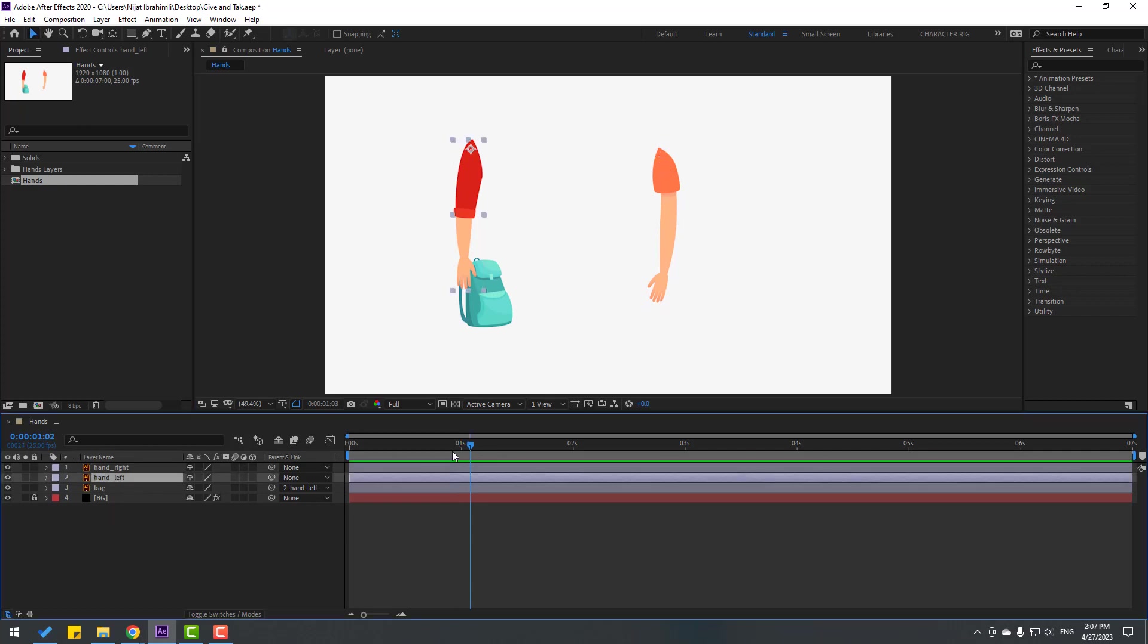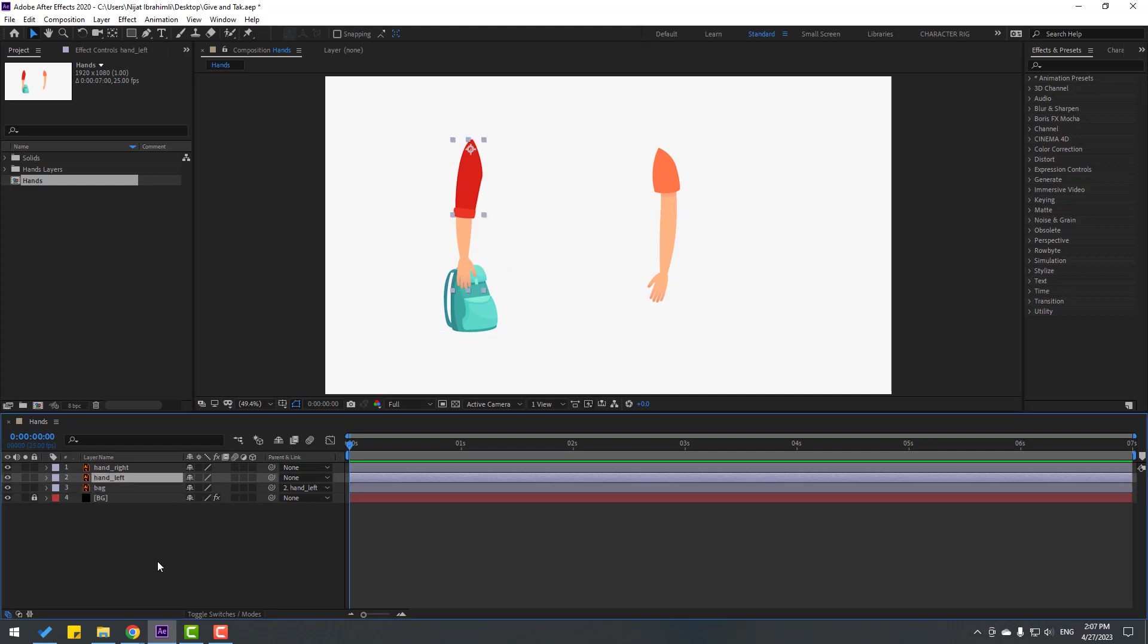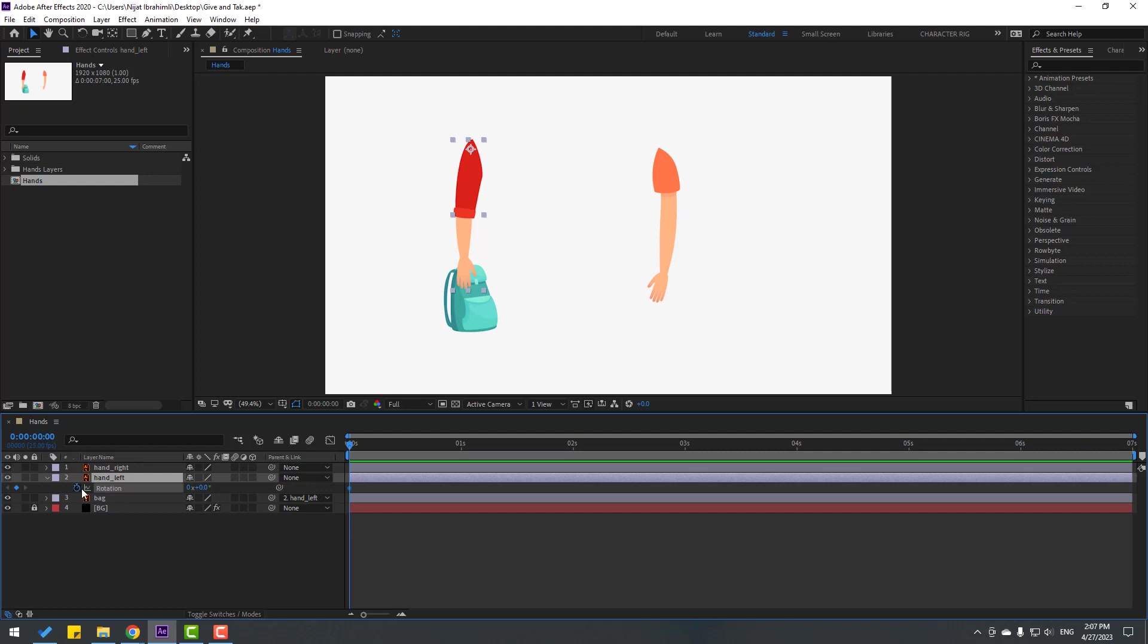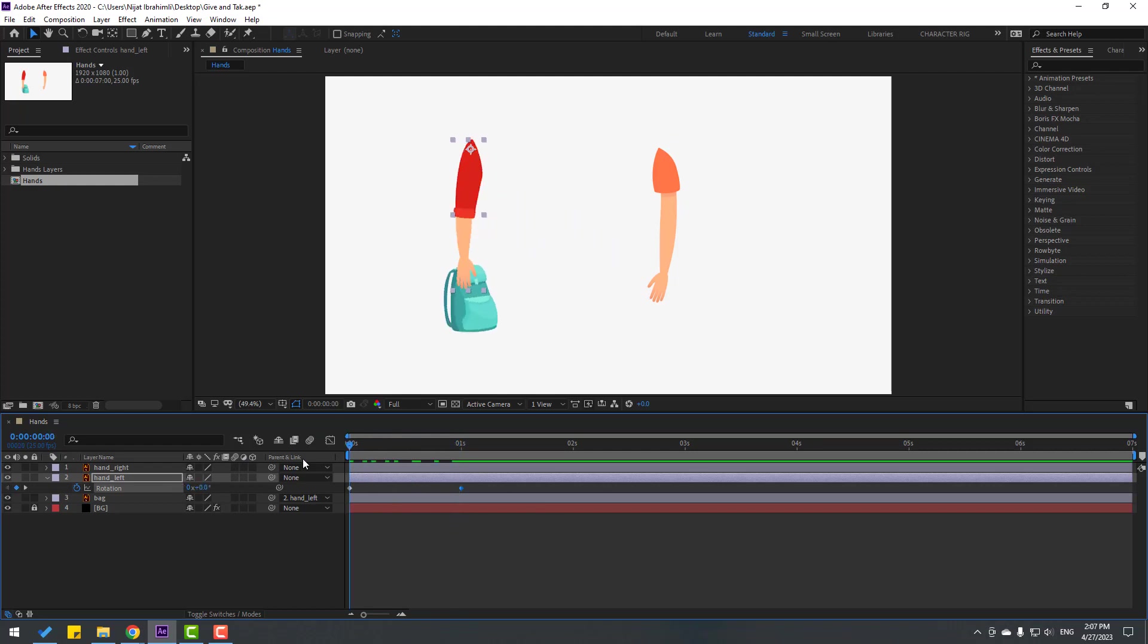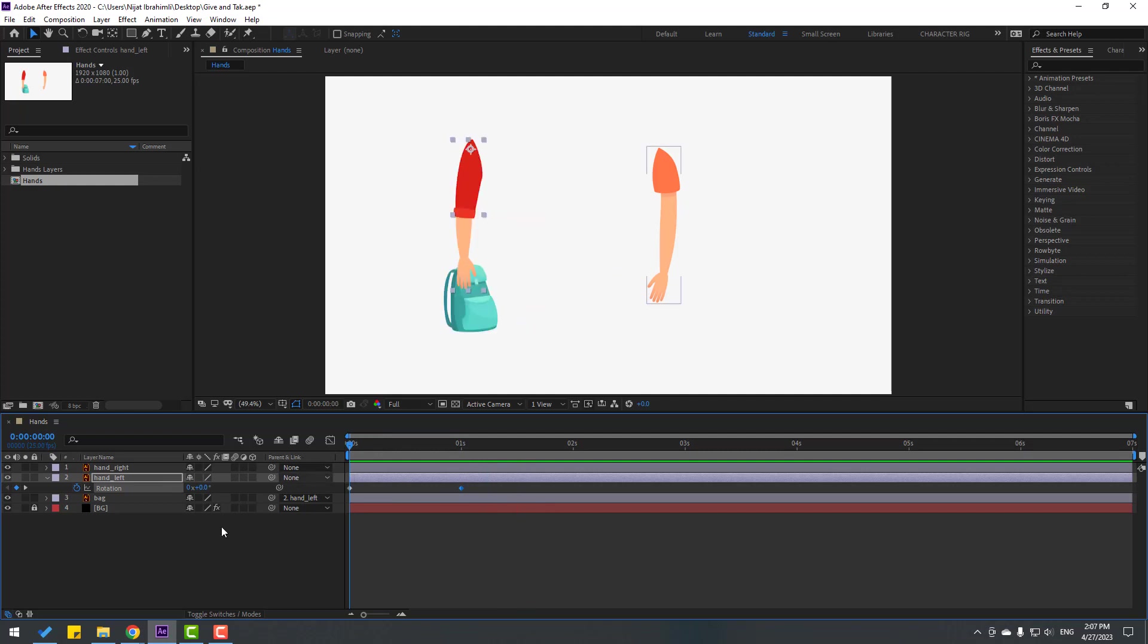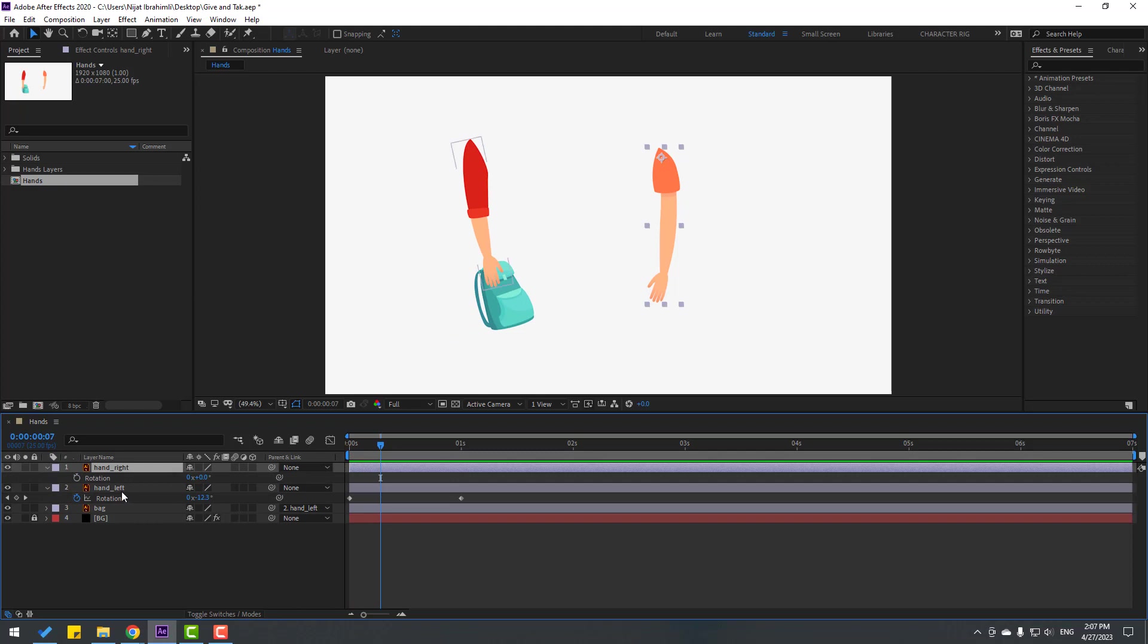Let's go for a second and let's select bag, move to here. Okay, select this hand left. Let's press R for open rotation. Make rotation keyframe and let's go to one second and change rotation like this. Let's see. Okay, so select this hand right and go to here. Press R, make rotation keyframe.